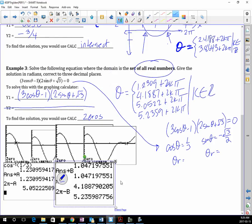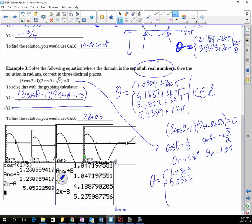4.1887 and 5.2359. So it might be easier to use your graphing calculator — it's up to you which one you think is easier. Either way, you can check your answers with the graph. So: 1.2309, 5.0522, 4.1887, and 5.2359 plus 2kπ, where k is an element of the integers.